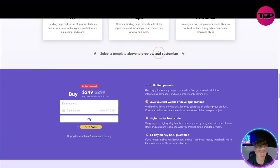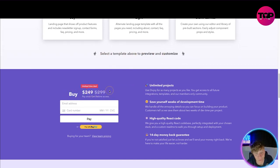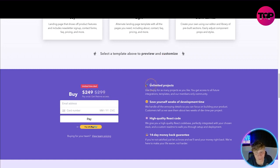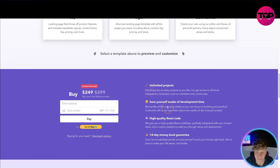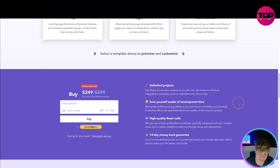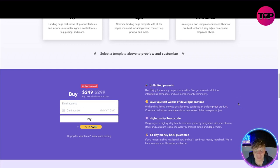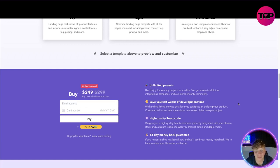Back then you're going to go down, you select the template and I'm able to preview and customize. You can see here the price is $249, $299 is their sale. I have got for you so much more. What you get with this: you get unlimited projects, use Divjoy for as many projects as you like, full access to all future integrations and templates and our members-only community.